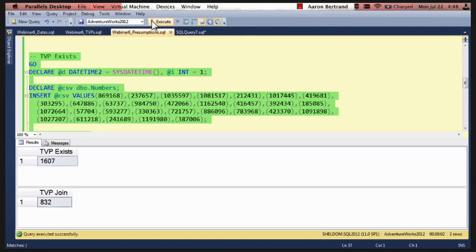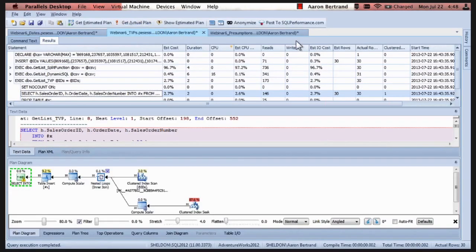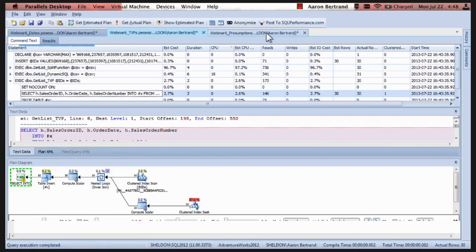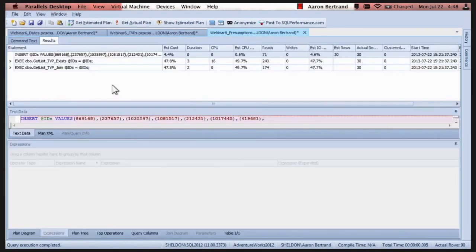A second and a half, and under a second. So take a look at the plans. Plan Explorer. Got them here. Already loaded, so we don't have to run them again.